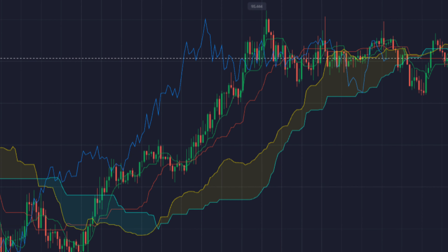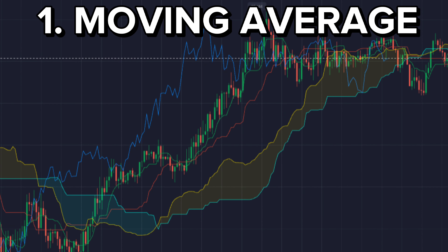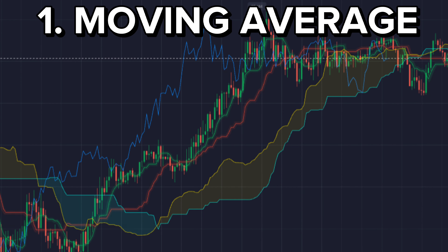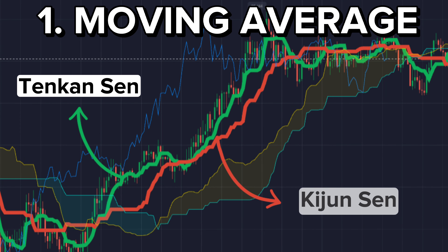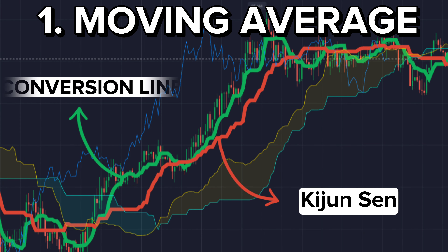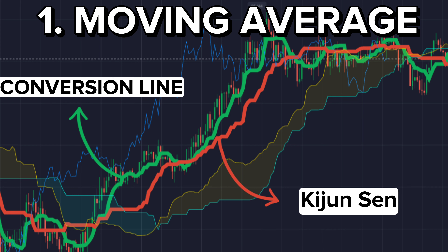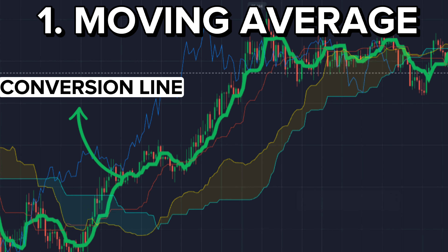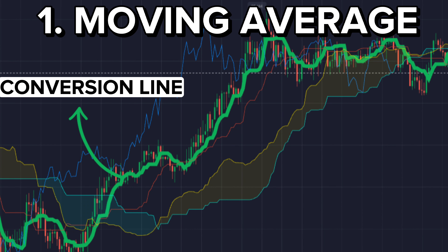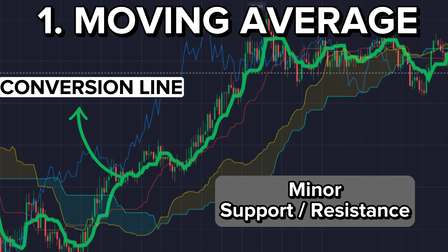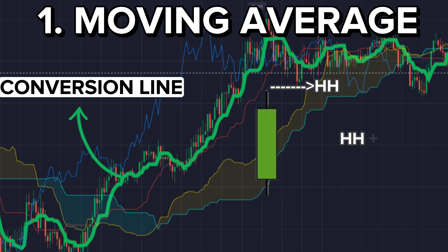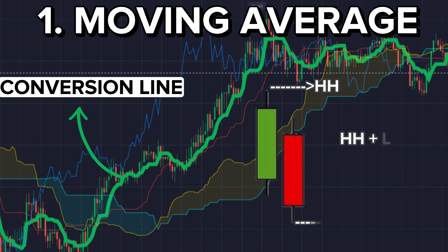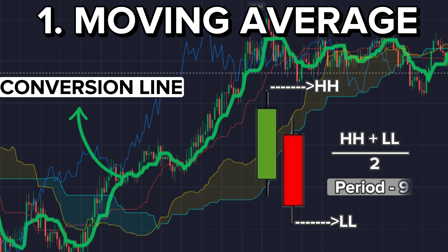First let's see about the moving average. It consists of two lines: the Tenkan Sen and the Kijun Sen, also called the Conversion Line and Baseline. The Conversion Line acts as a minor support and resistance. It is calculated by the sum of the highest high and the lowest low divided by two, over the previous nine time periods.